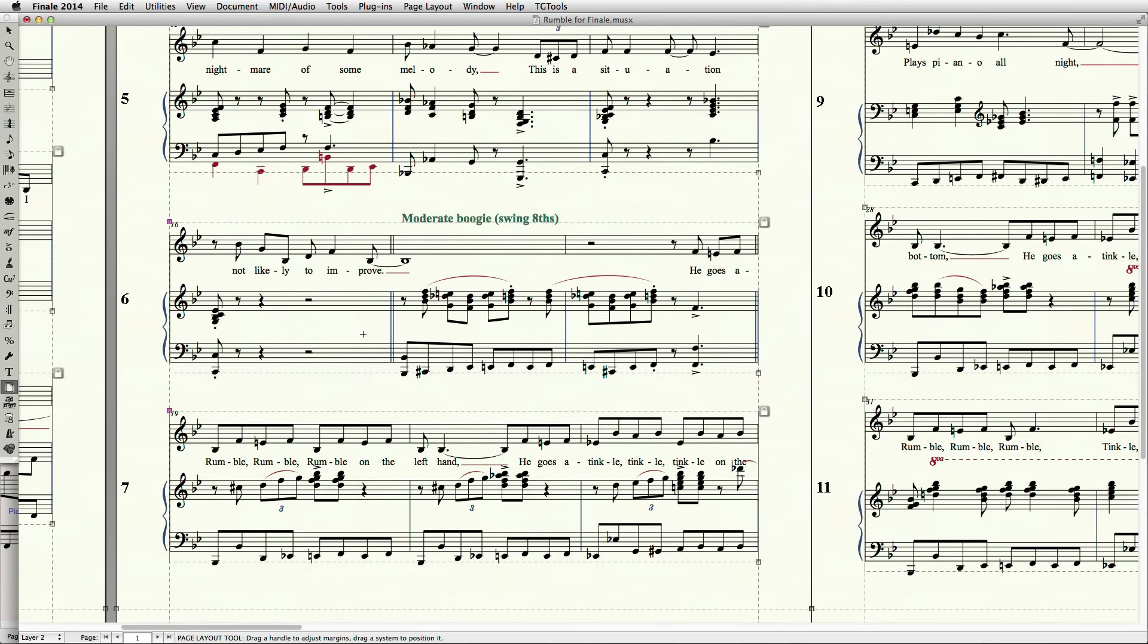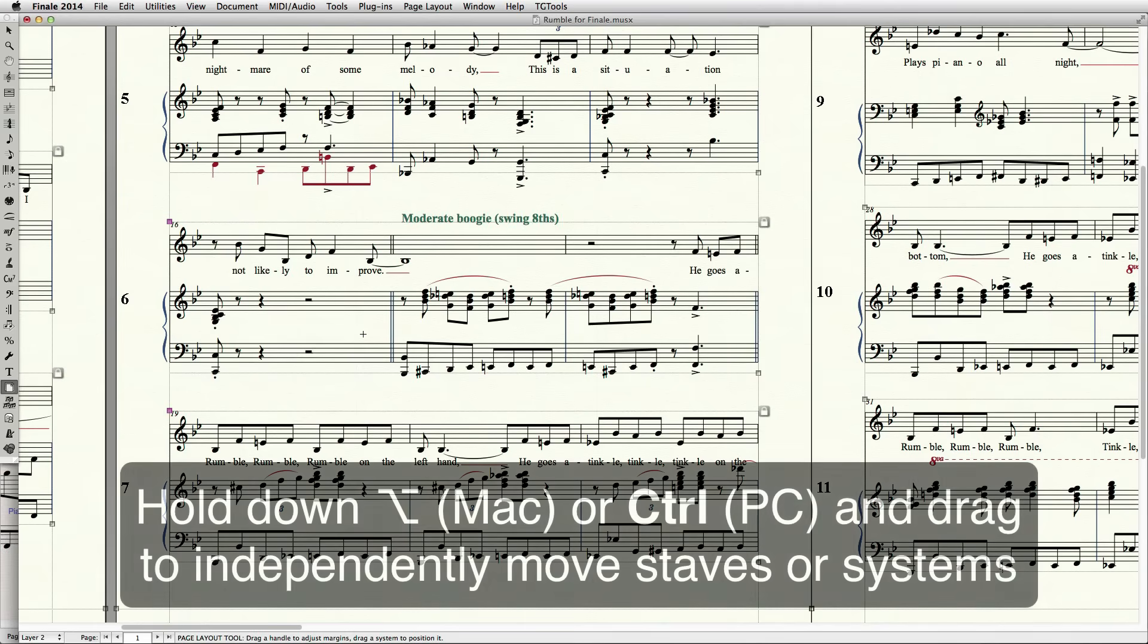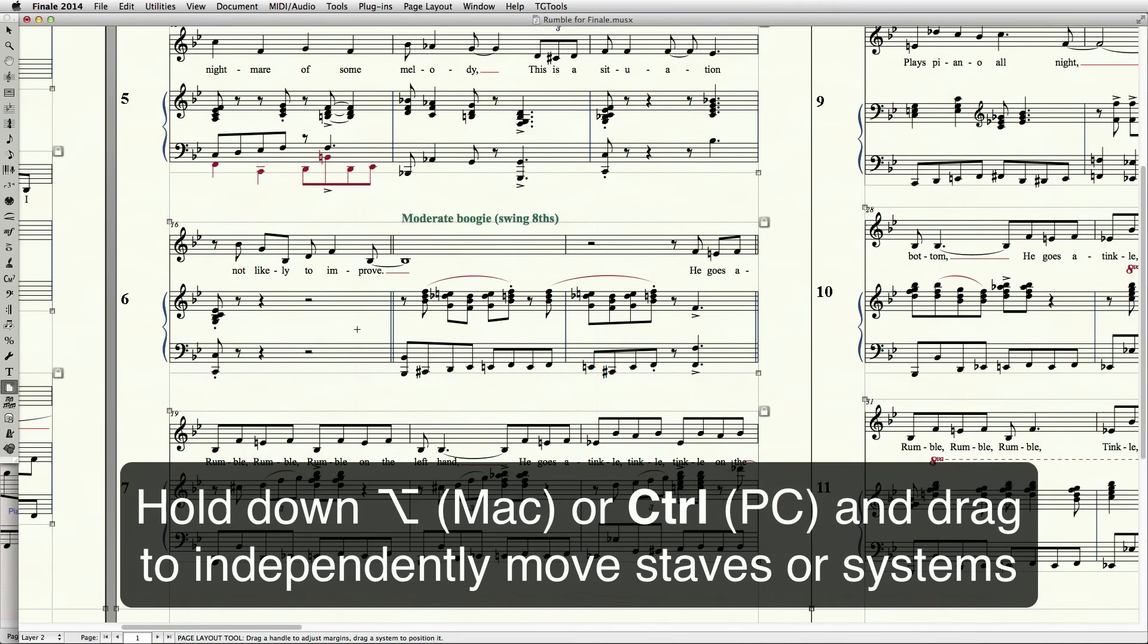To prevent the other systems from moving, hold down the Option key on Mac or Control on PC while dragging the system.